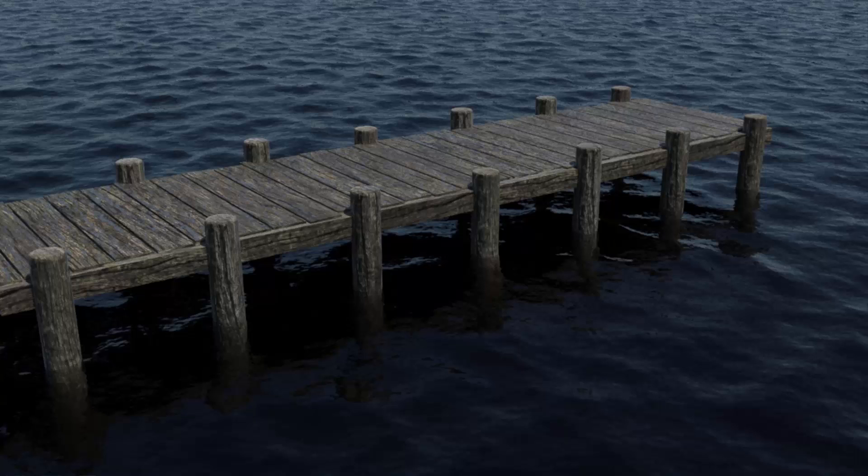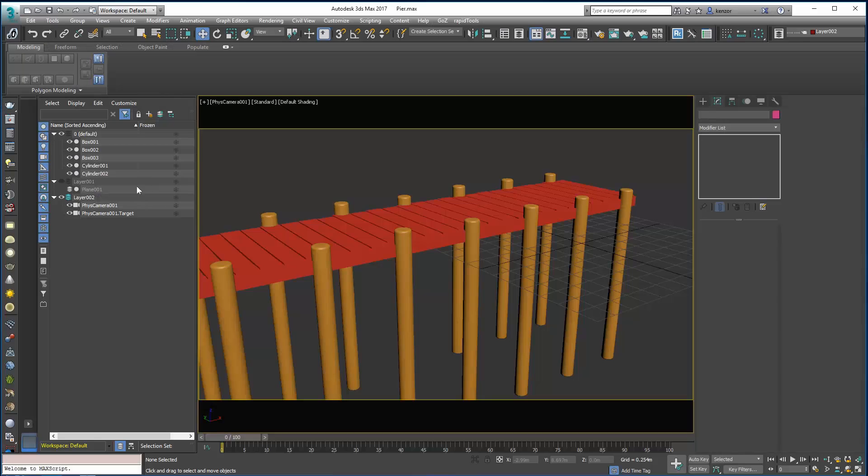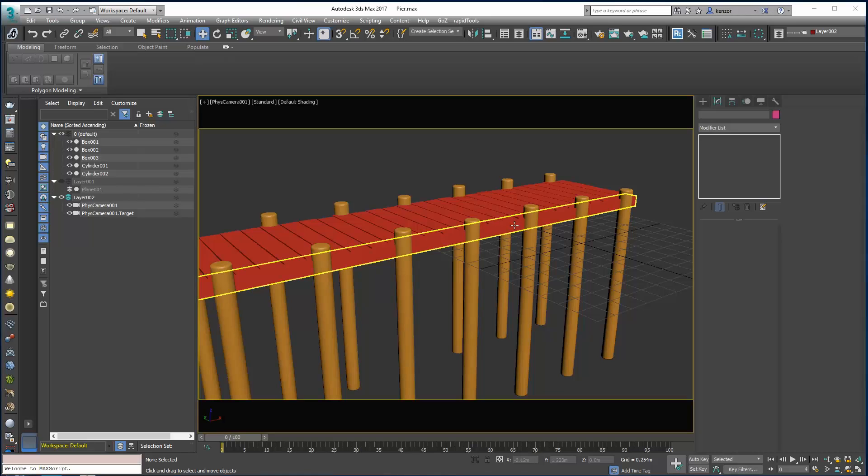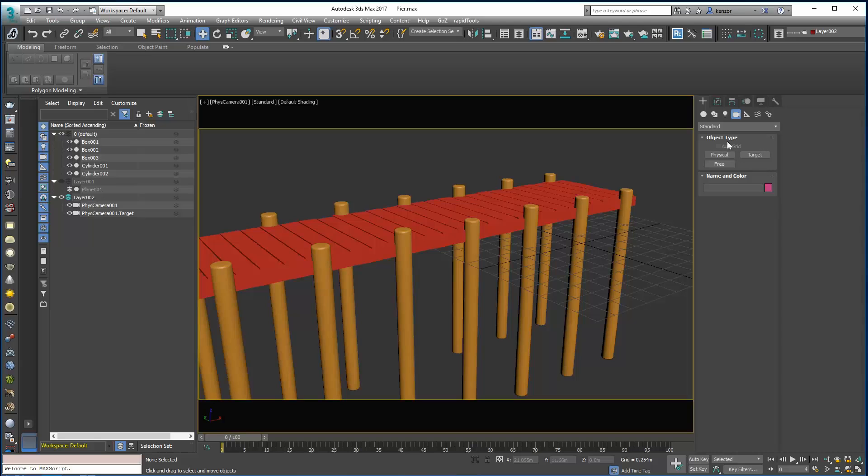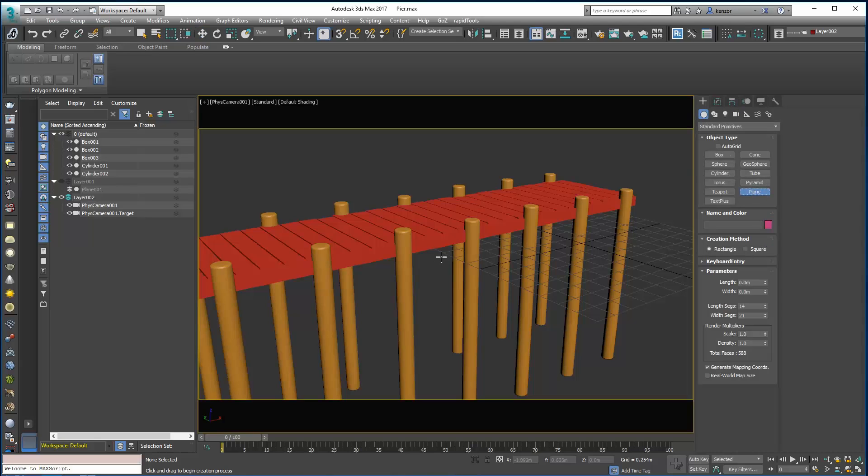The first thing to do is to drag a plane into the scene for a water surface. So let's do that. I'm just going to go over here into the create tab and create a plane.